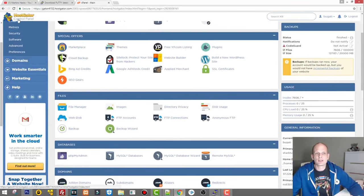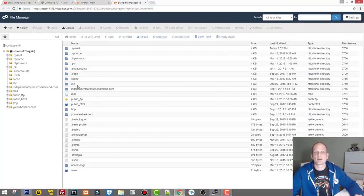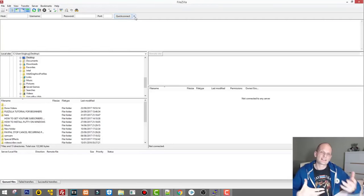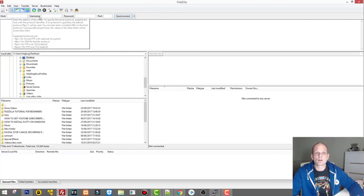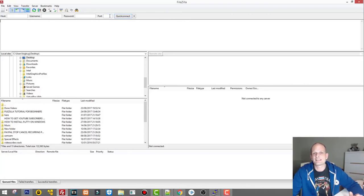On my HostGator cPanel or file manager, if I click File Manager it will open my file system on that Linux server. Let's start by connecting with FileZilla. As you remember from my previous videos, you need to enter host, username, and password. Optionally you can enter one of two ports: port 21 for FTP (file transfer protocol) or port 22 for SFTP (secure file transfer protocol) to transfer files between servers.